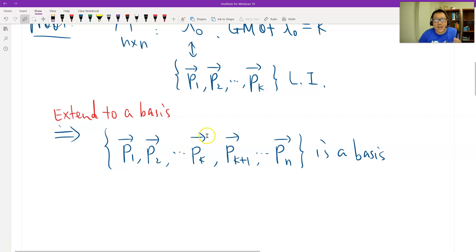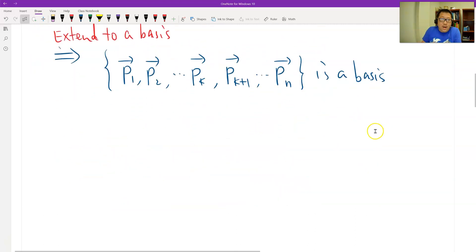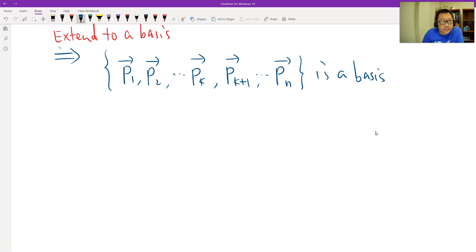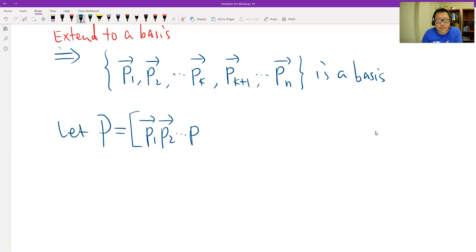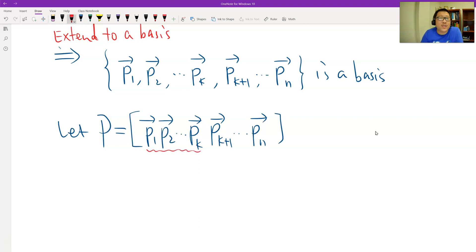Under P, we can find a similar matrix of A. The similar matrix is the inverse of P times A times P. Let's start from A times P, which equals A times P1 concatenated with A times P2. A times P2 is something new we don't know — leave it. But A times P1 we do know.